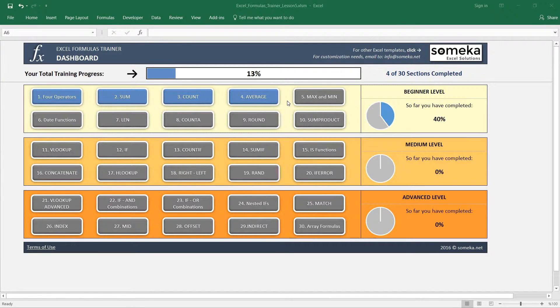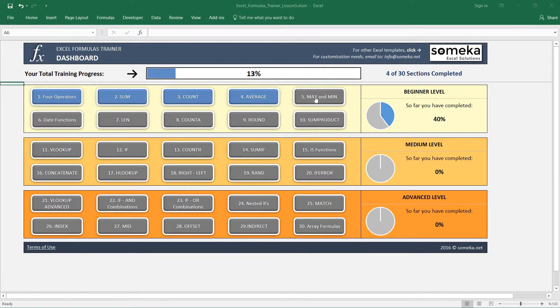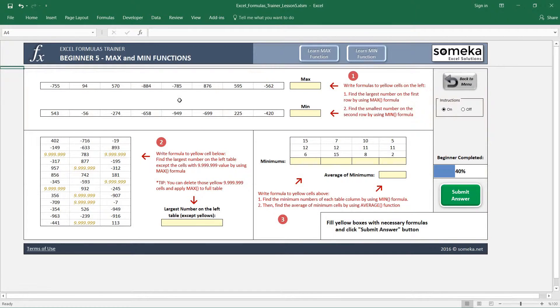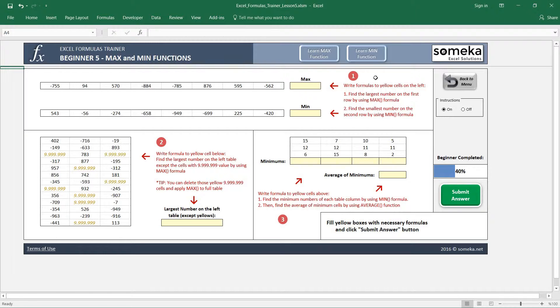Hello, in this video we are going to learn the maximum and minimum functions in Excel. In this section we have three examples. In the first example, it just asks us to find the maximum and minimum numbers in the series.